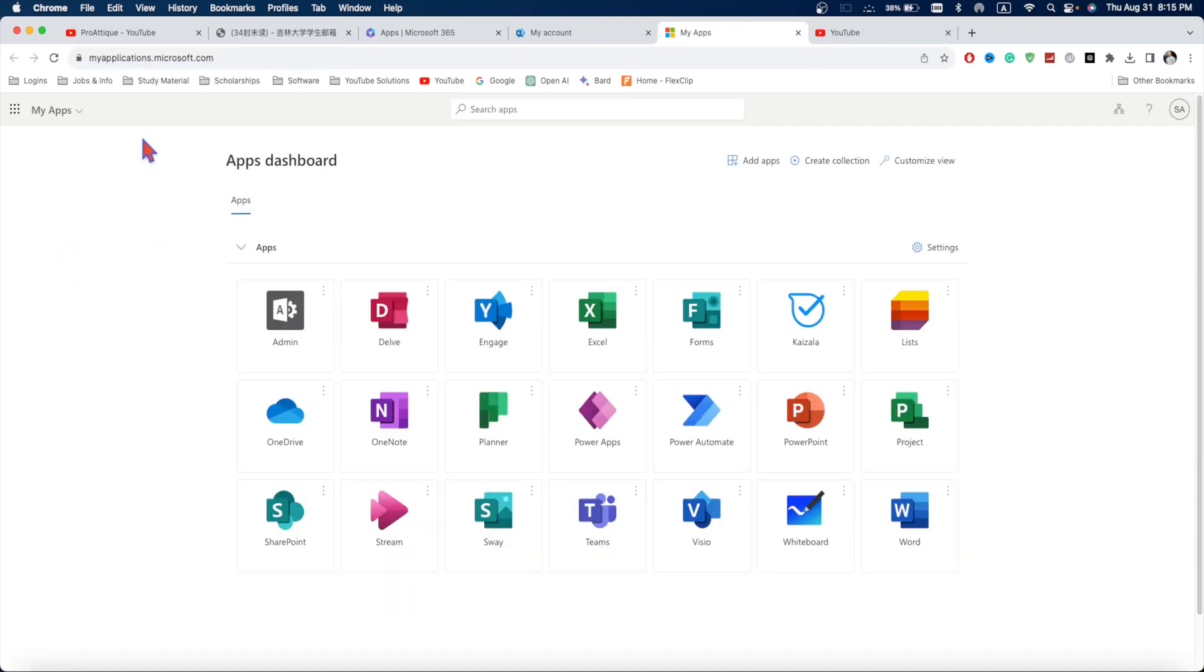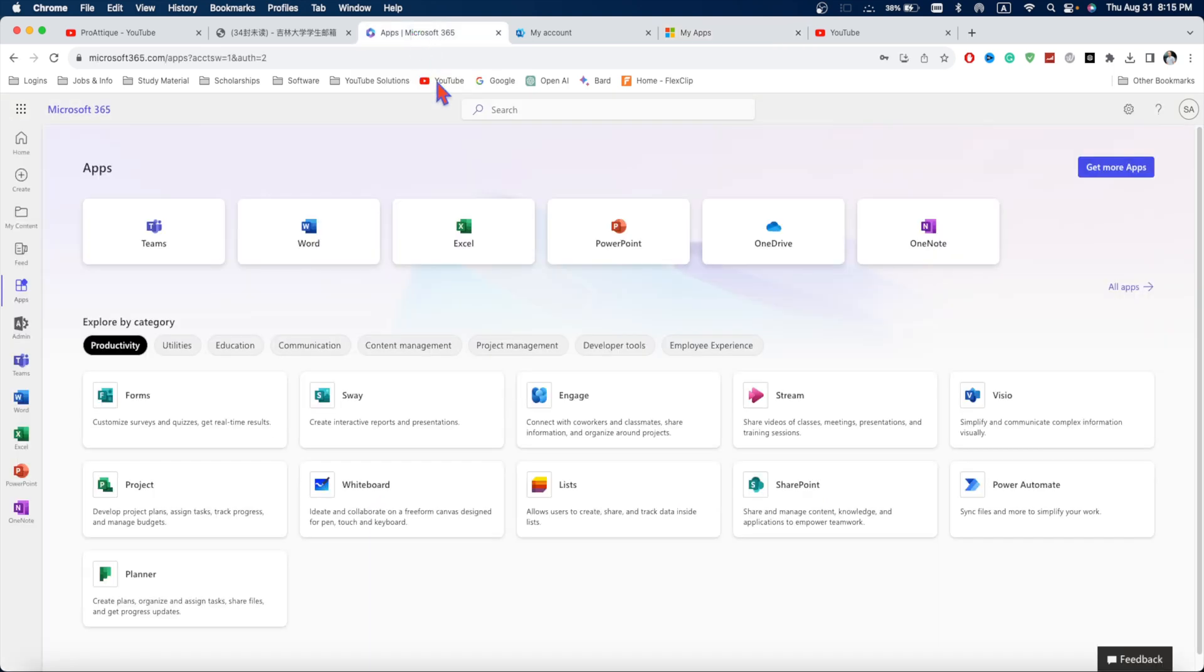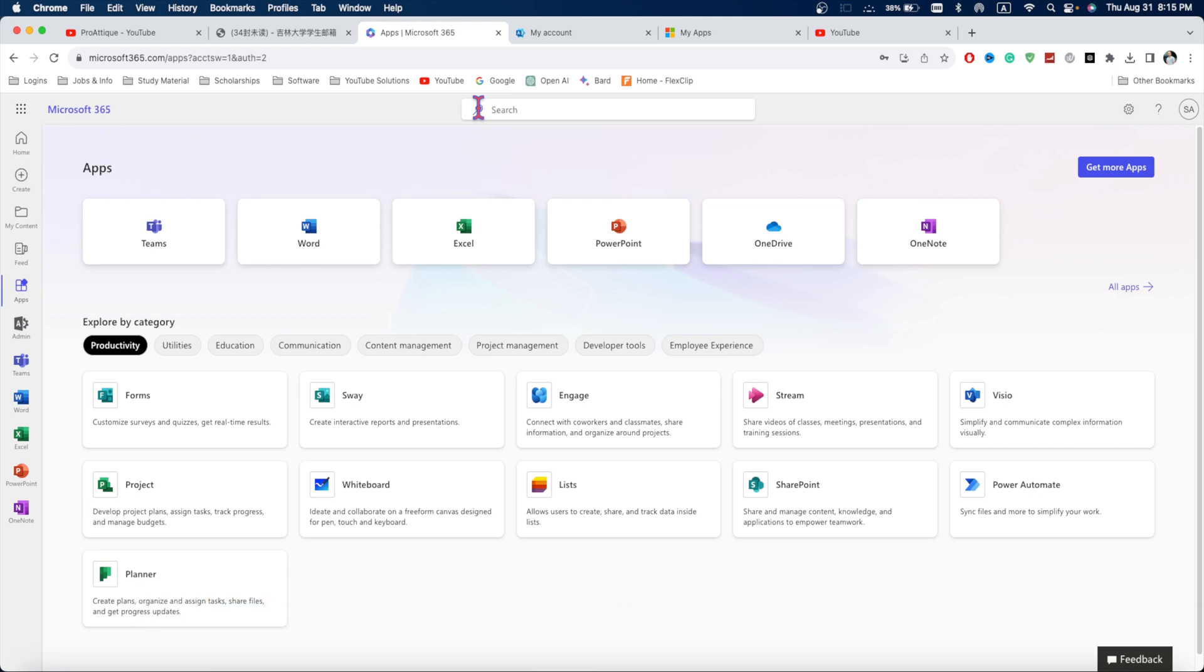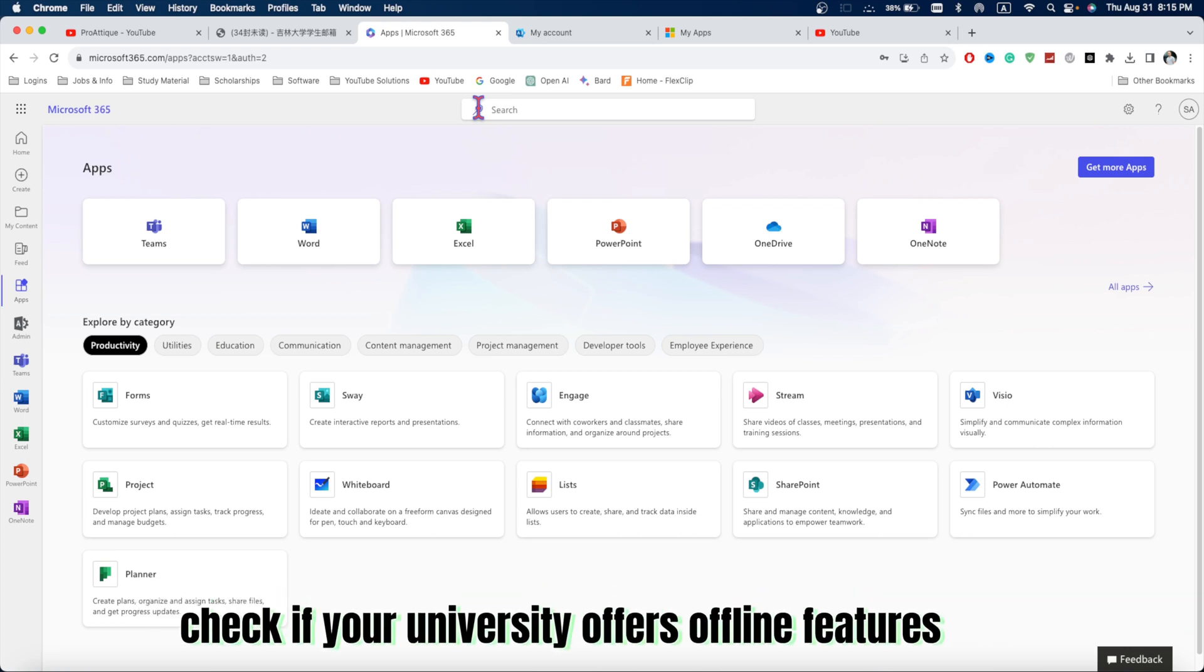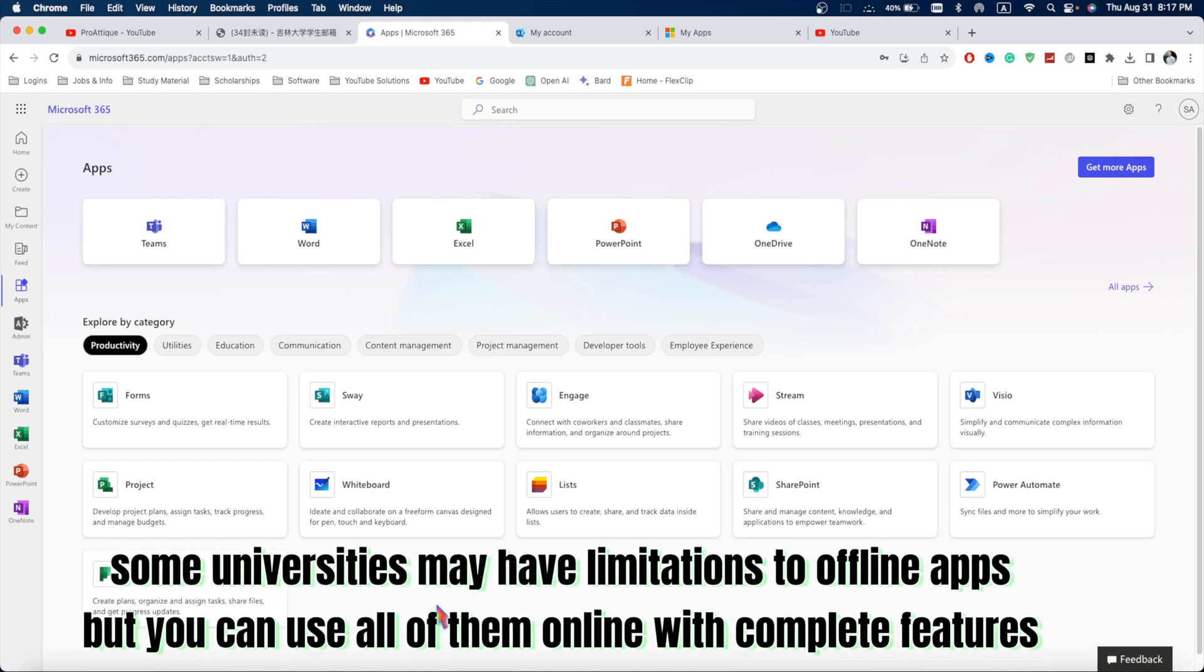Once you sign in as a student or a teacher, you will find all the apps here. Then you will have access to all these features and apps within Microsoft Office 365. And in the meantime, you can download these apps by signing in an account for free and install them as an offline Microsoft Office and use it completely free.